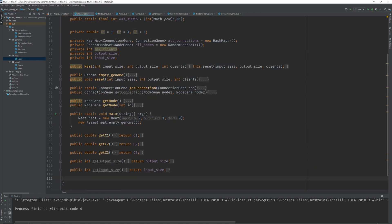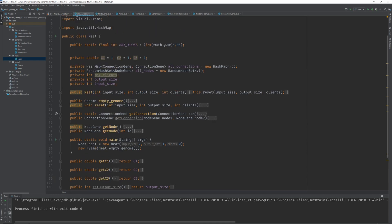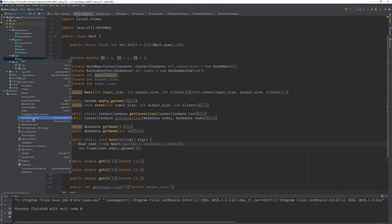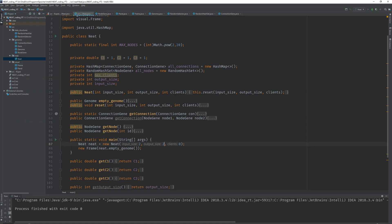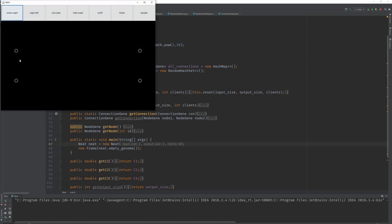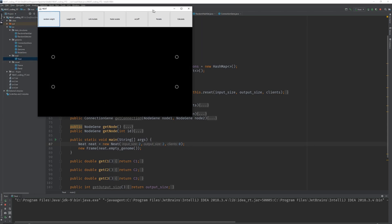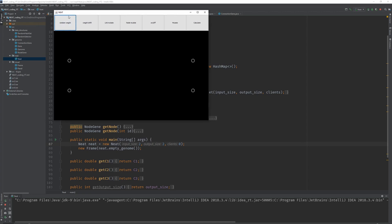If you go into the main method of your NEAT class, you can simply create a new NEAT object, create an input size of two and an output size of two or three — whatever. Create a new frame, put an empty genome in there, and what you should see when you run this is two input nodes and two output nodes according to the input size and output size. We're going to use this to debug our mutations.